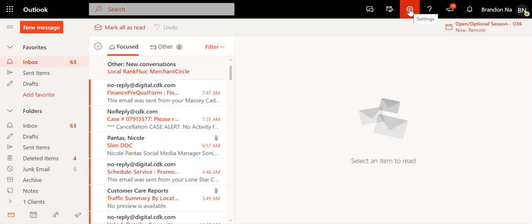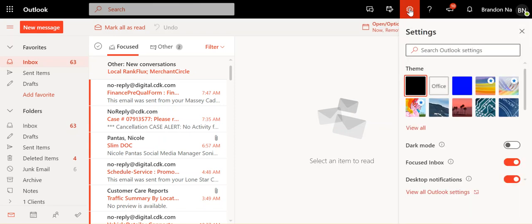it basically told you to hit the settings widget icon. And when you hit it, you actually have to go down to view all Outlook settings. Frankly there's other instructions, but regardless this is what you'll need to do.